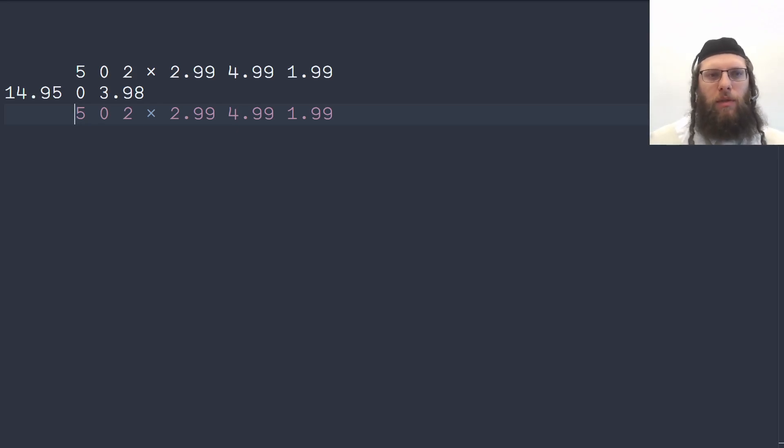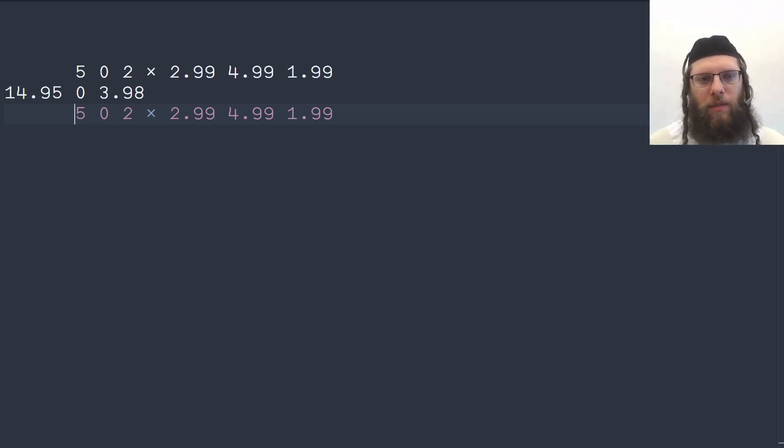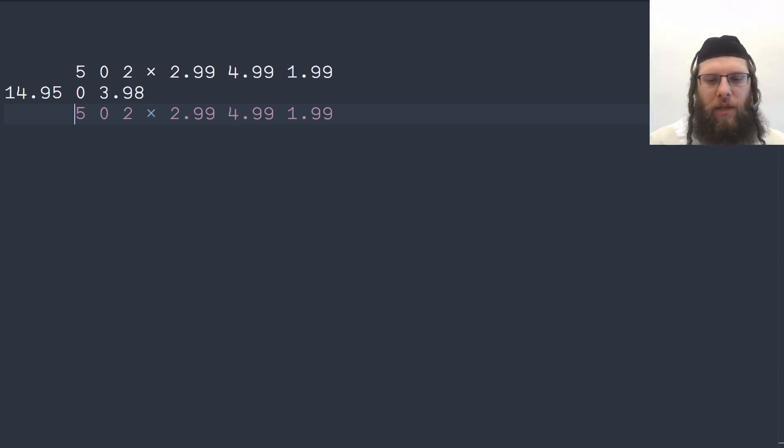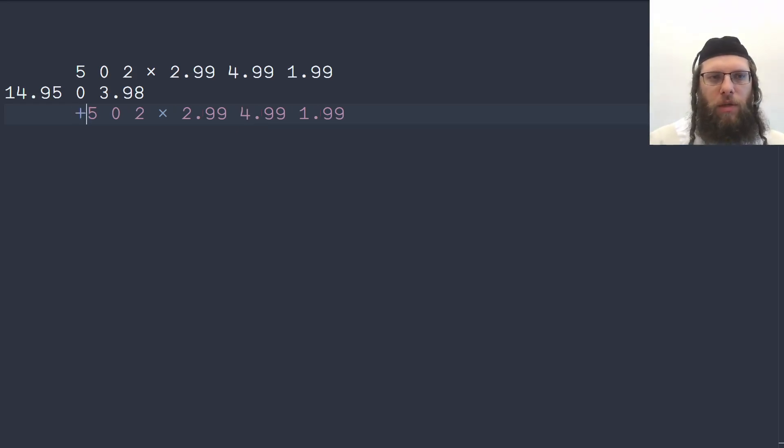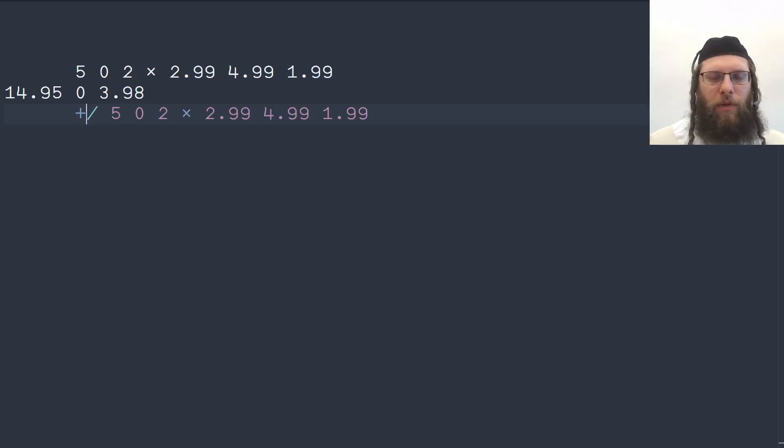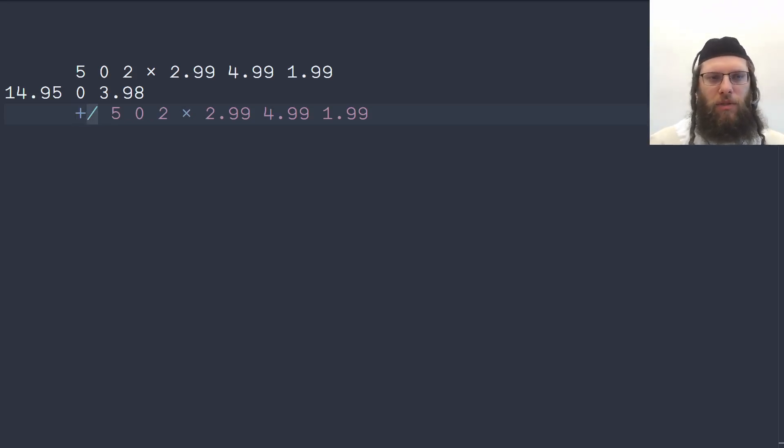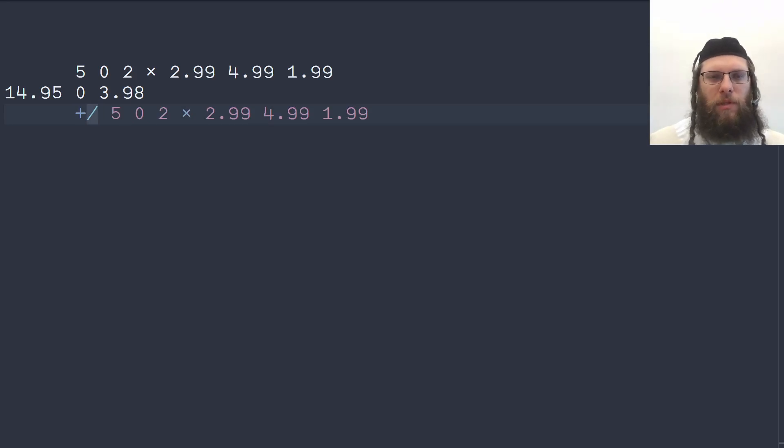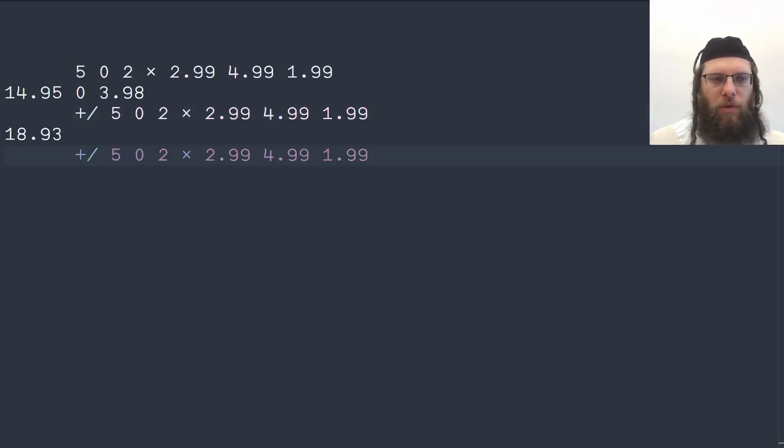These are the total prices per item, per type of item and then we can sum. Sum is a plus reduction so we write a plus and then the slash means insert the plus in between the elements and that gives us our total amount.